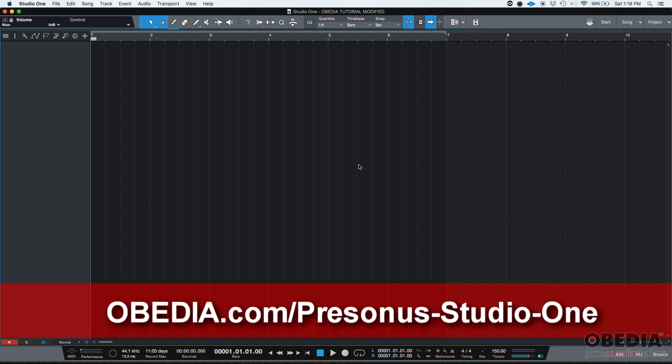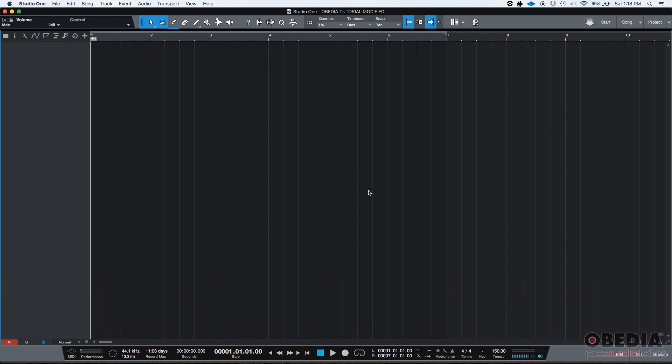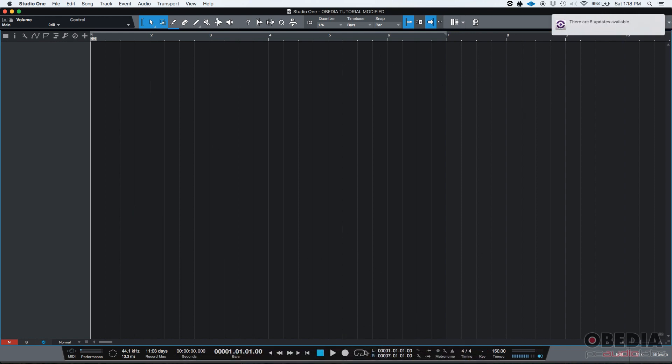So in Studio One, we're going to call it metronome. So where's the metronome and how do we use it? Well, if you're in your basic main timeline window where we are right now, you can go to your bottom transport bar and there's an area where it says metronome. There's another area where it says tempo. These two are going to be linked and they're going to be very important for us.